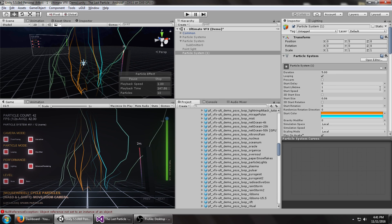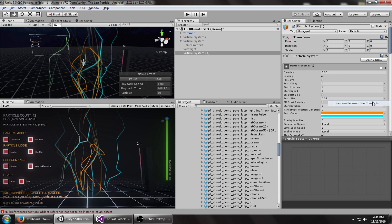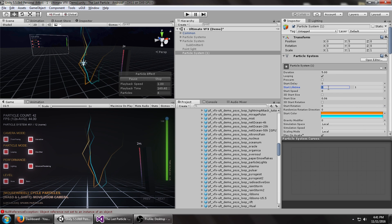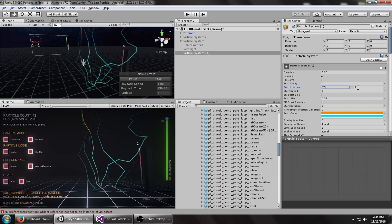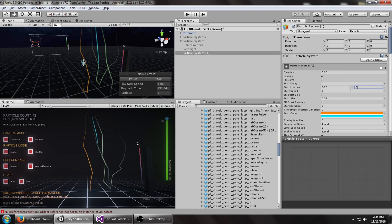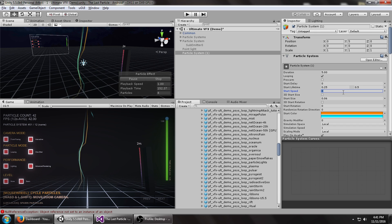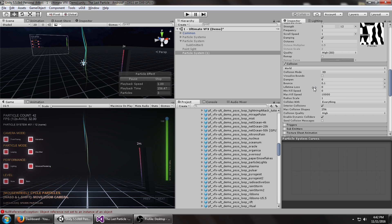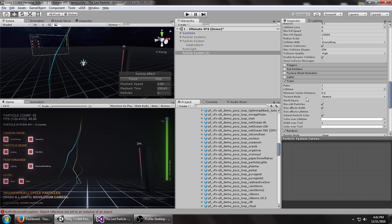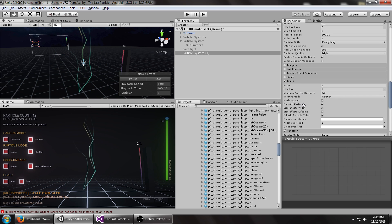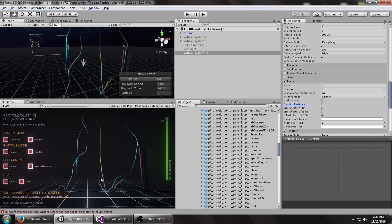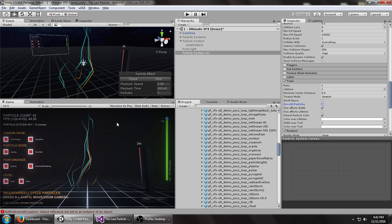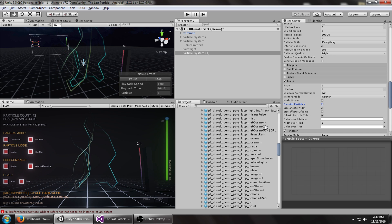Now let's set the start lifetime to random between two constants, maybe 0.25 and 0.5. That's looking a little bit better. We're going to go back to the trails module and uncheck die with particles. So you can see they continue bouncing even though the particle might be dead.